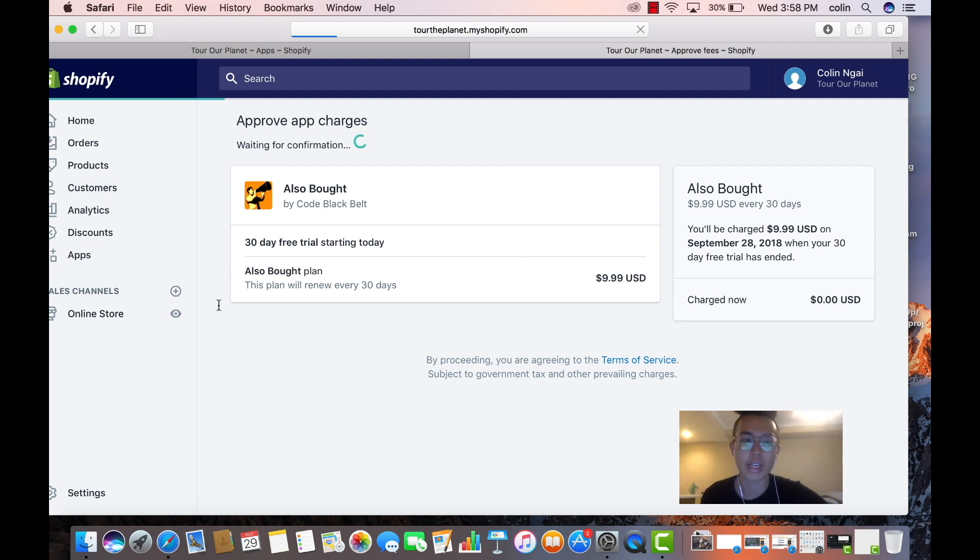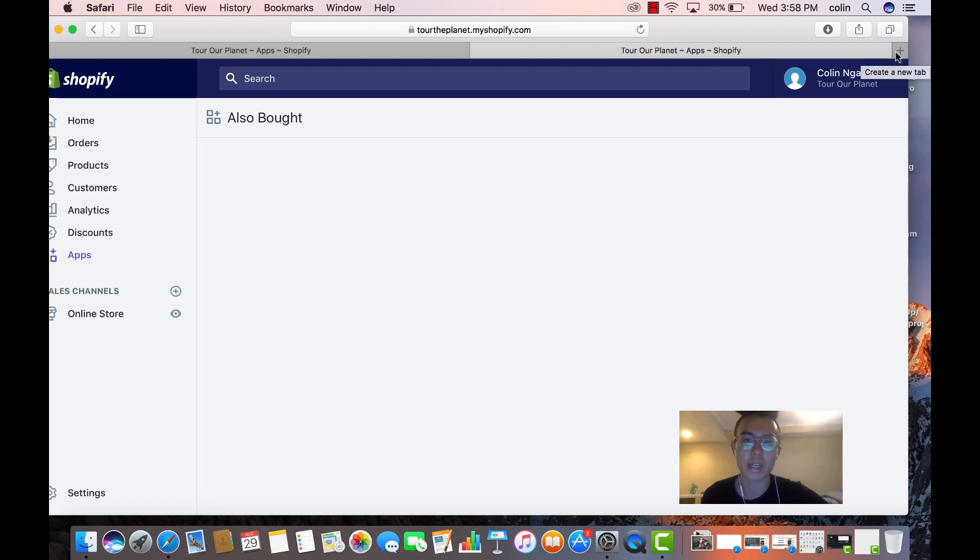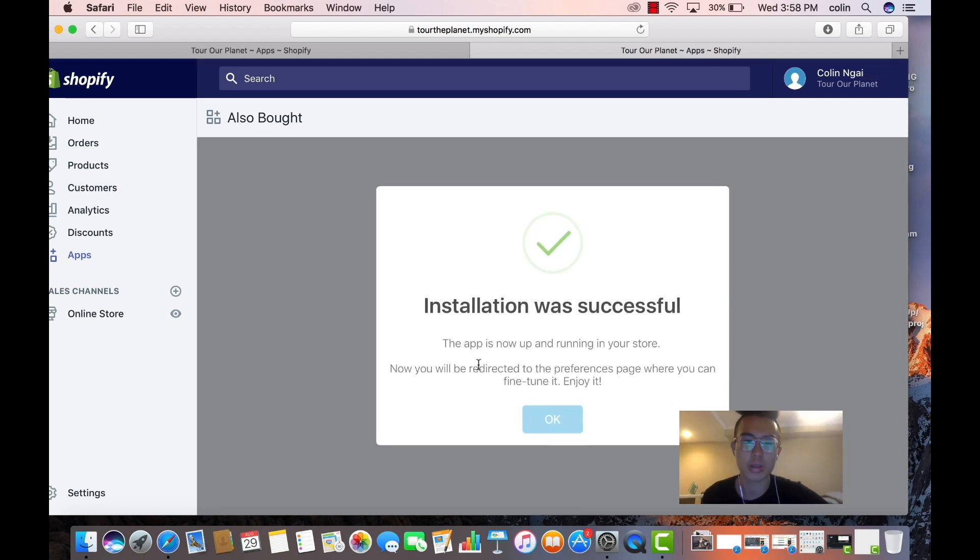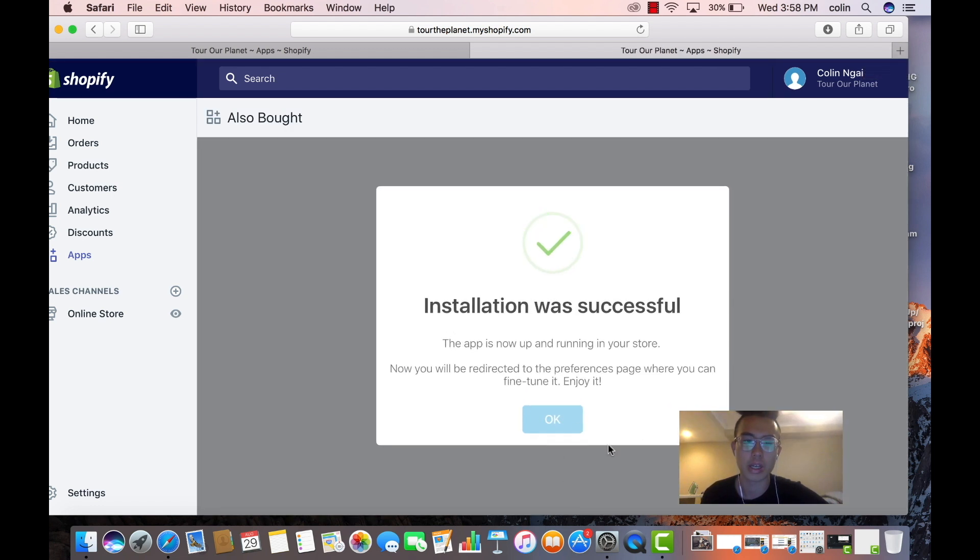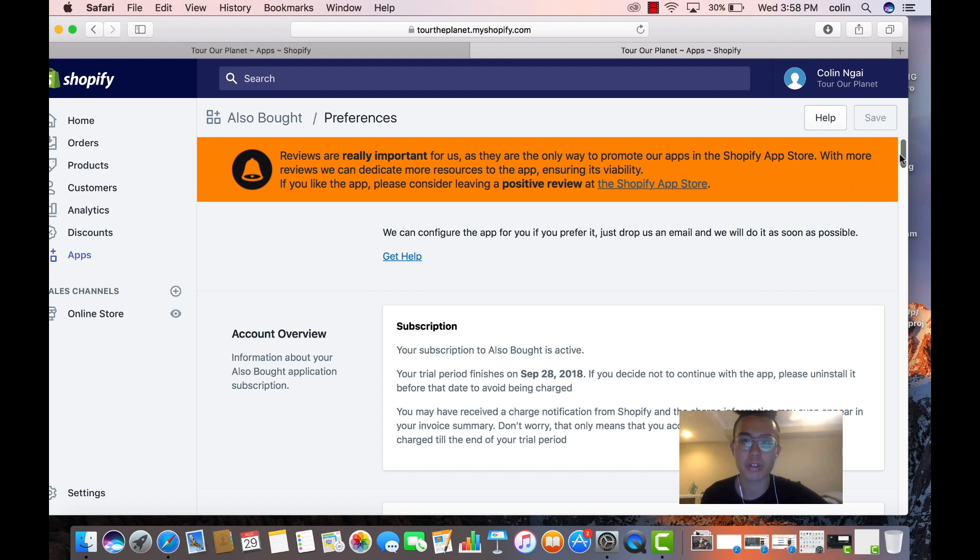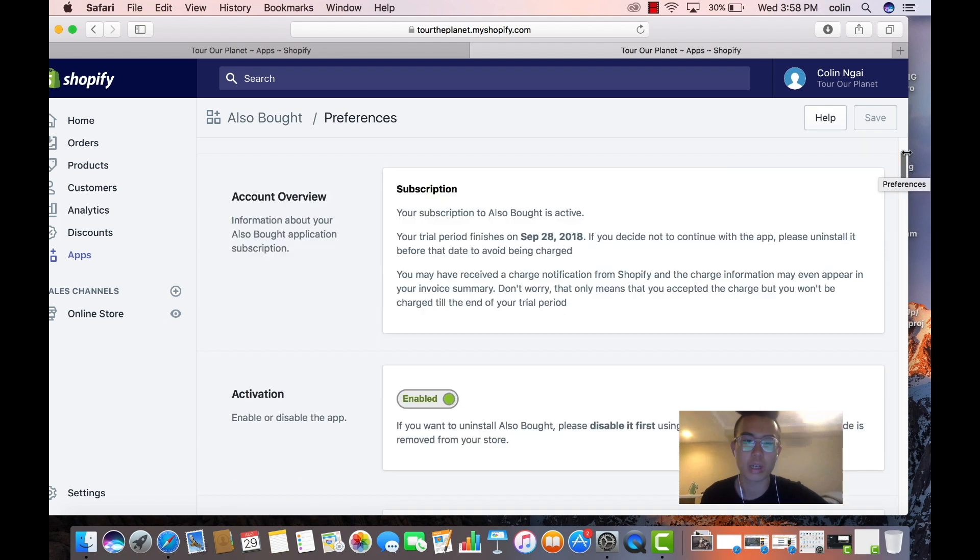Yeah, so that's our second app, Also Bought. Basically what it does is, like I said, Amazon will have that bottom section. And installation was successful. Basically, here's how you use it really fast.